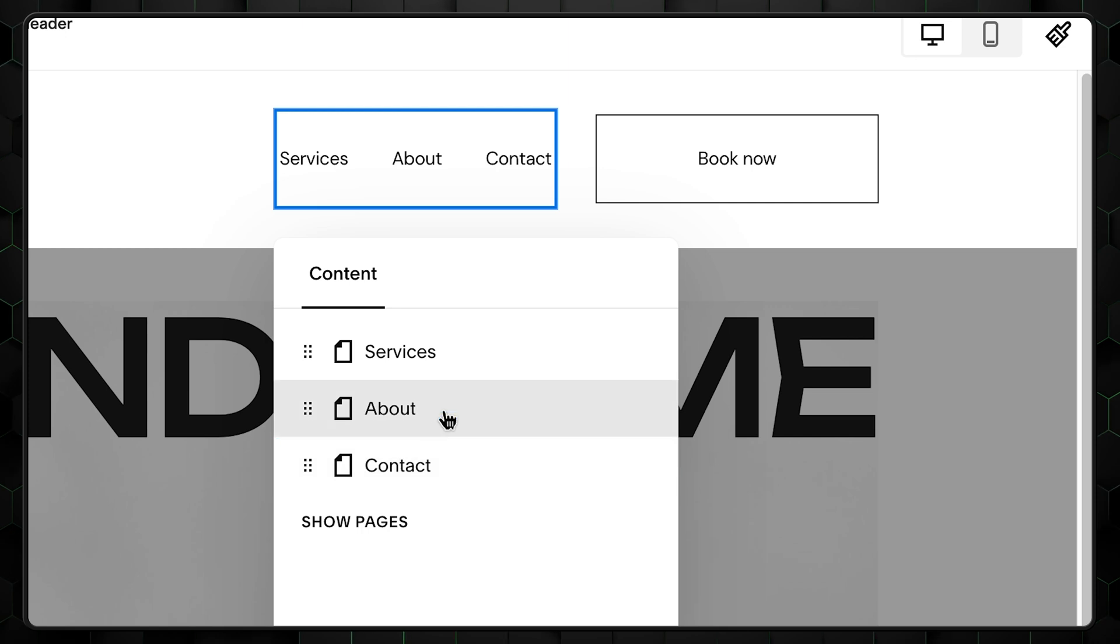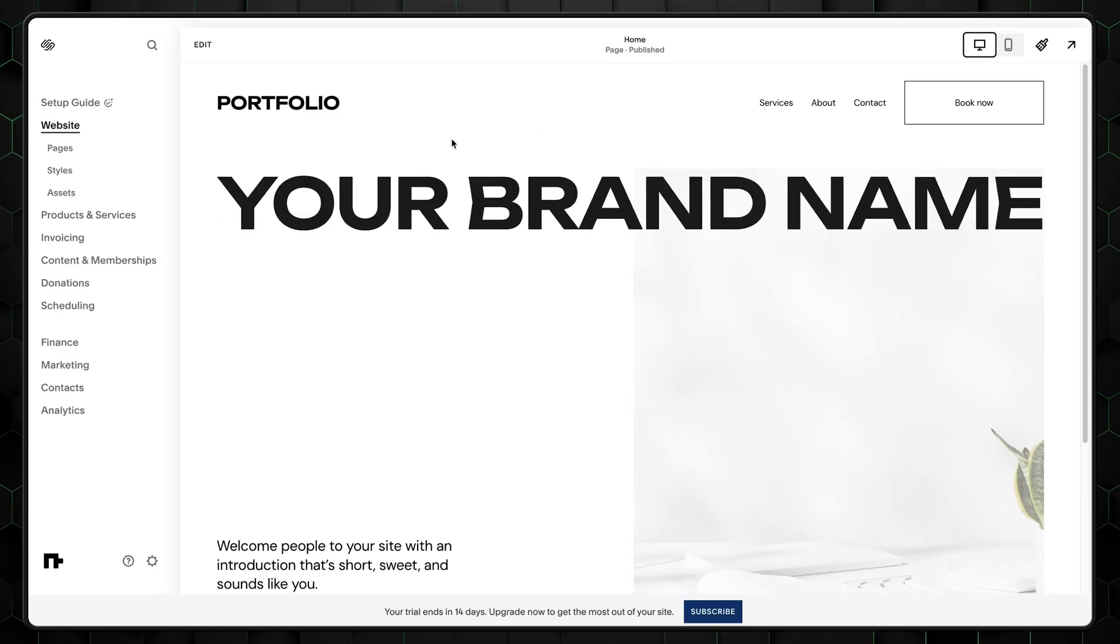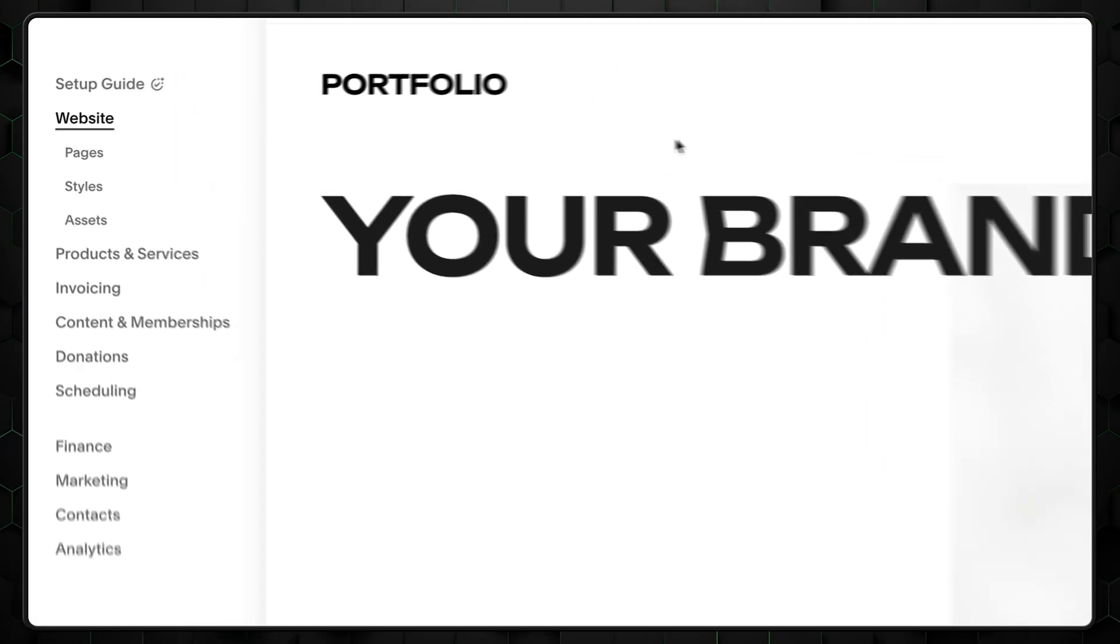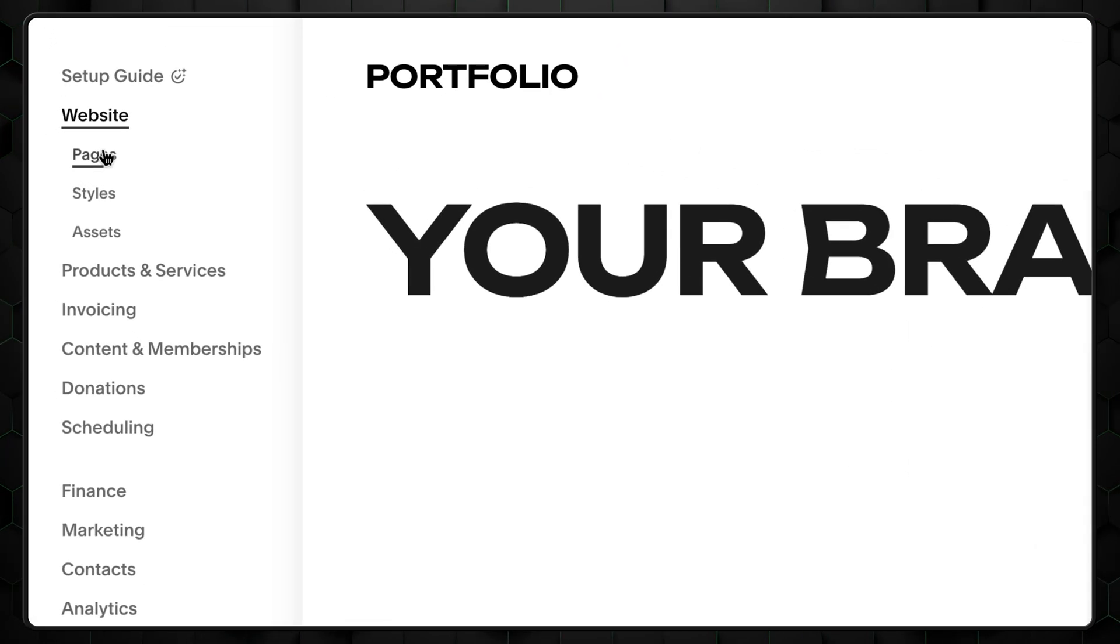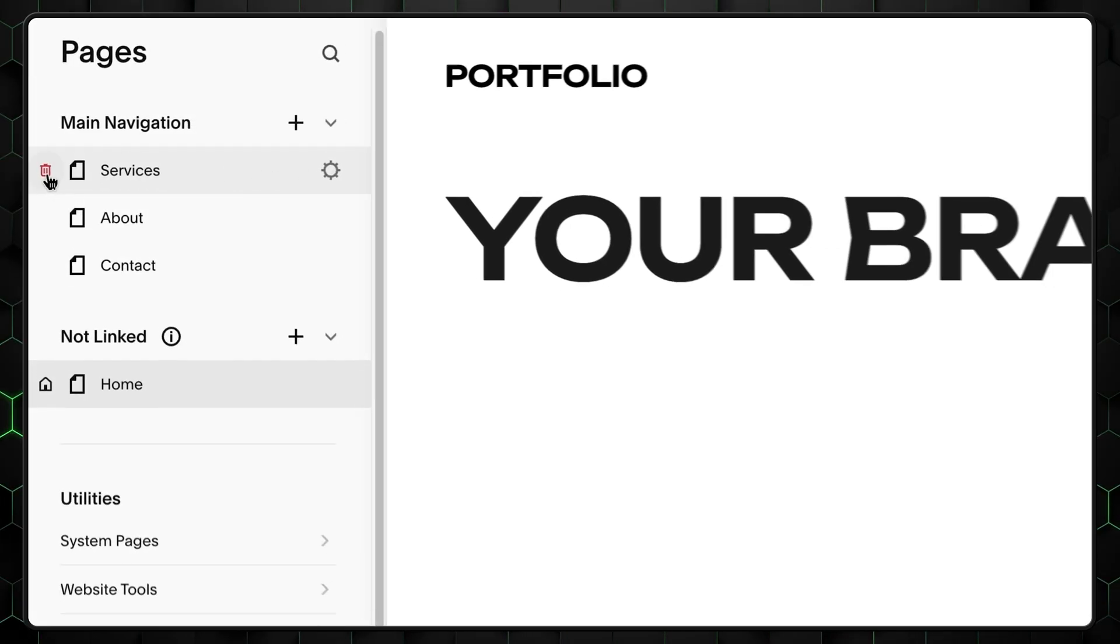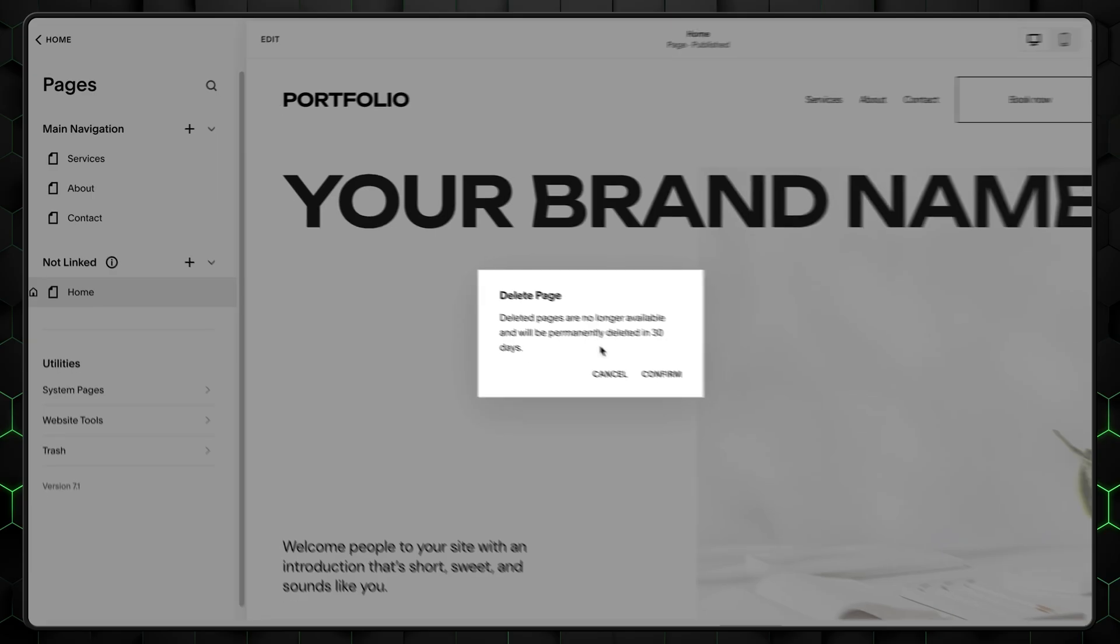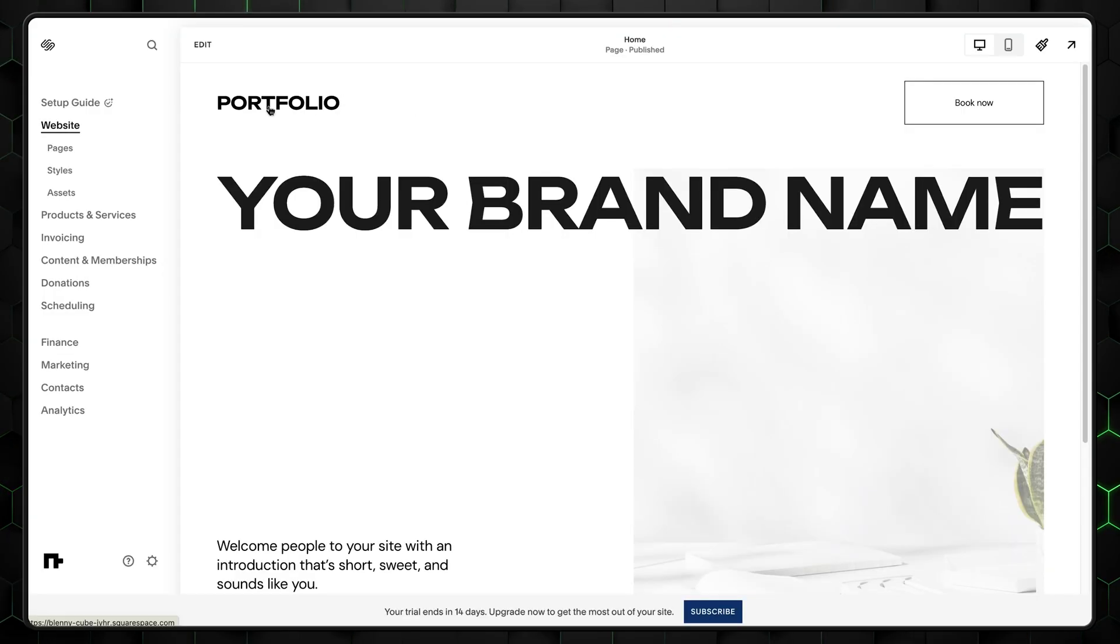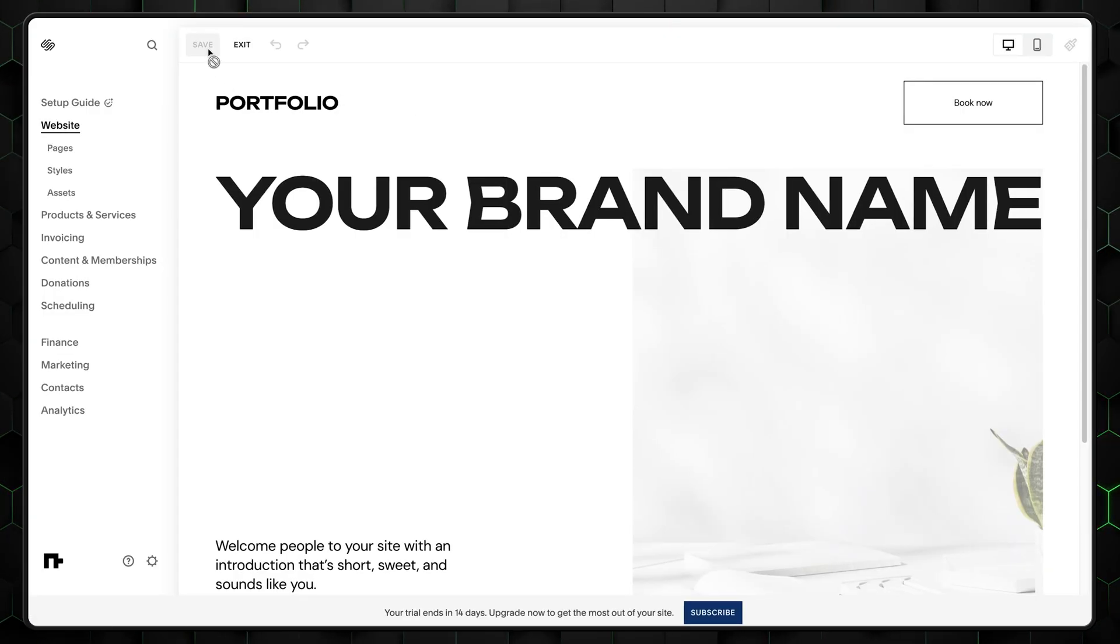Next up in my Squarespace tutorial, we need to remove unnecessary pages. To do so, we go back to the Squarespace menu, then websites and pages, and then simply delete all that's not the main page by going here. Let's jump back to the editor.